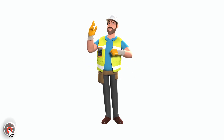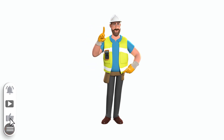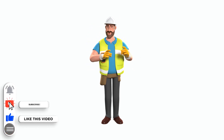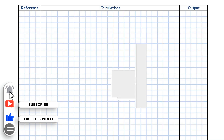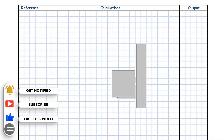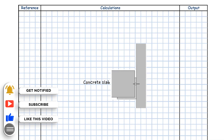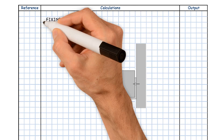Welcome back to the channel. In today's video, we will explain how to work out fixing of rolled steel angle with a precast concrete slab to an existing wall.